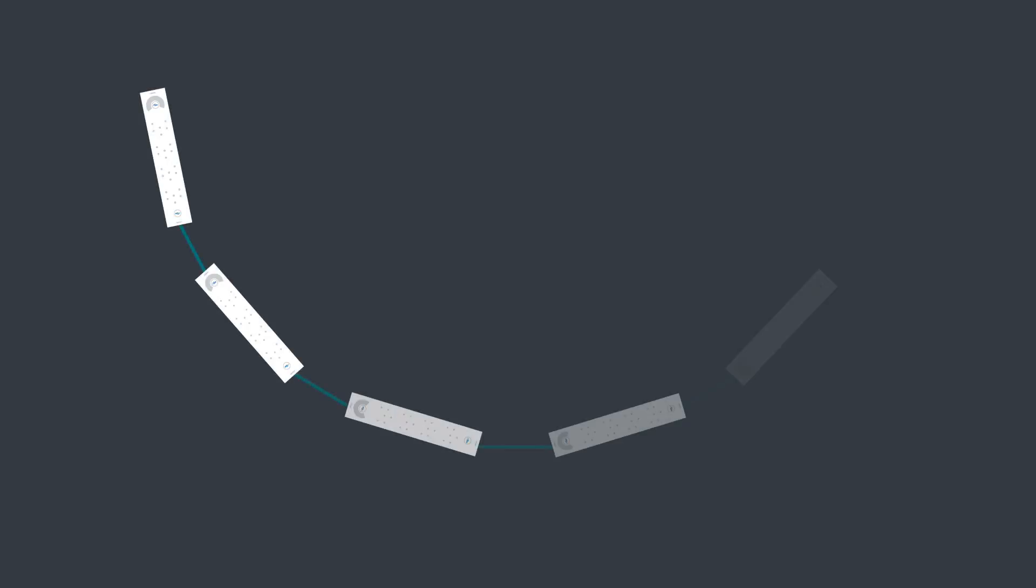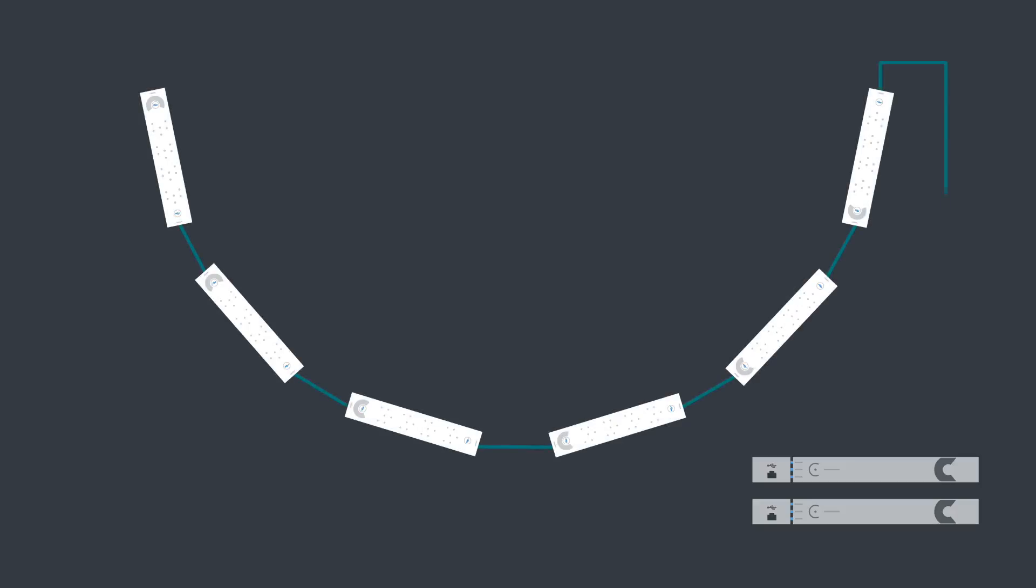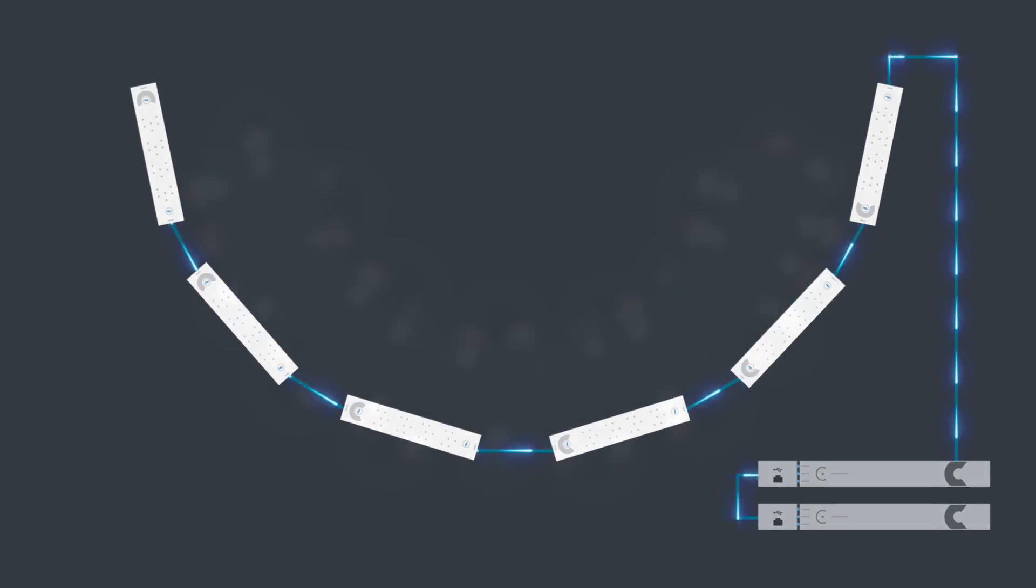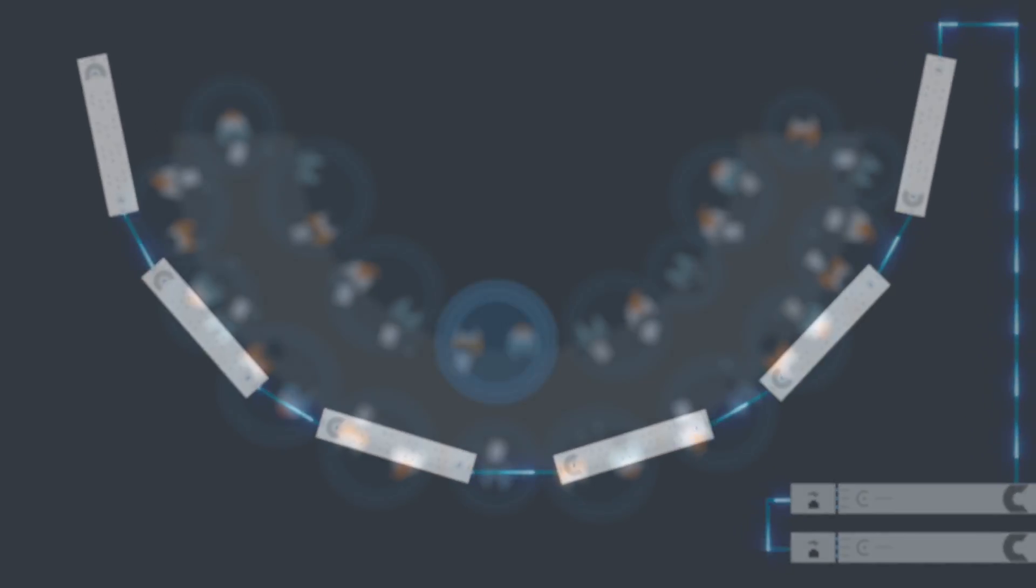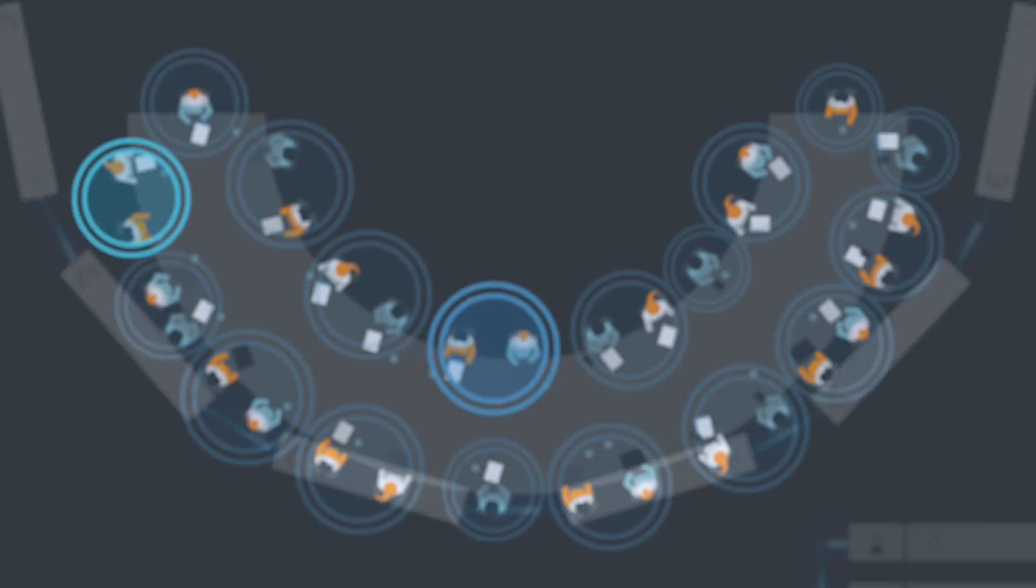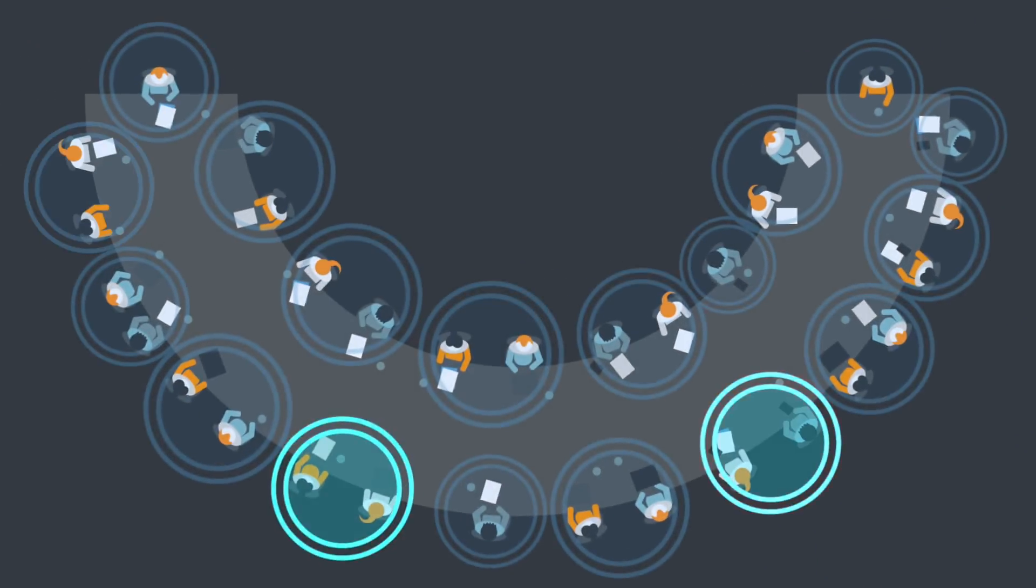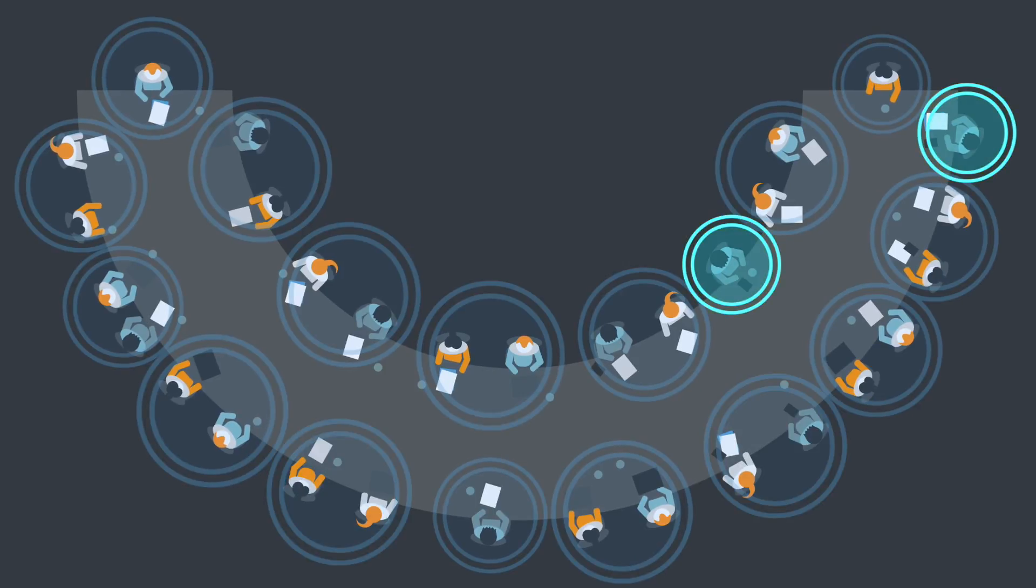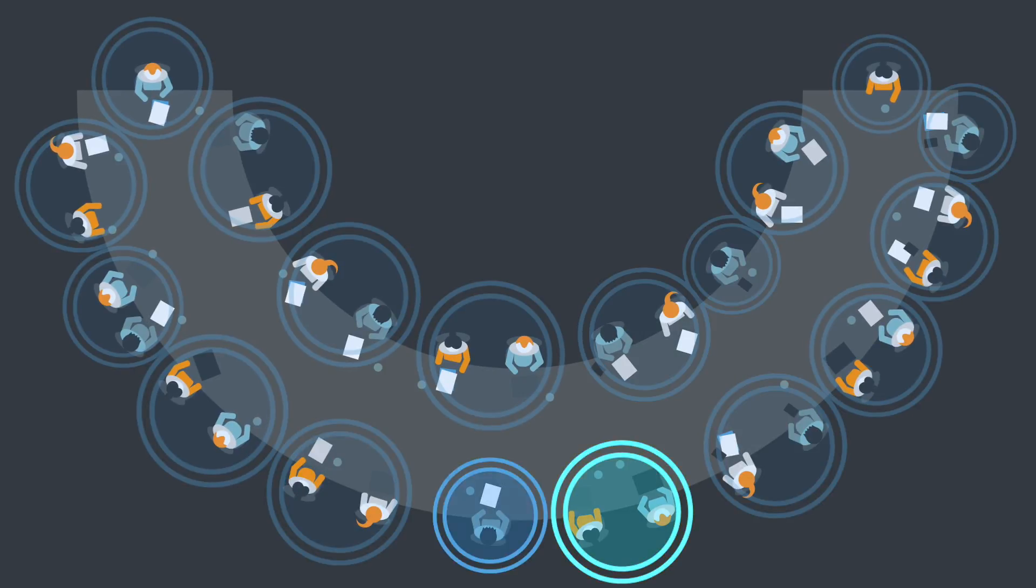Multiple beamforming microphones can be used together in larger rooms, and the software automatically ensures they work as one without any complicated programming. Microphone gating is applied across the entire system.